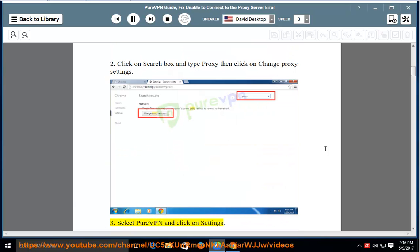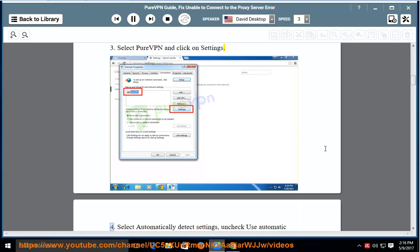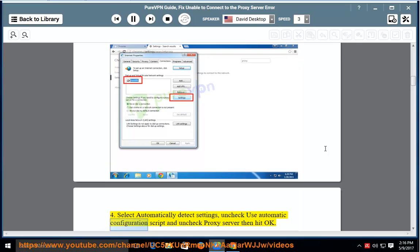3. Select PureVPN and click on settings. 4. Select automatically detect settings, uncheck use automatic configuration script and uncheck proxy server, then hit OK.